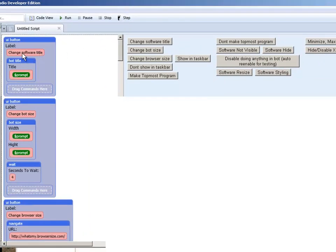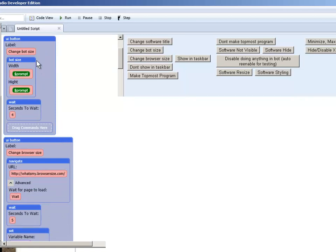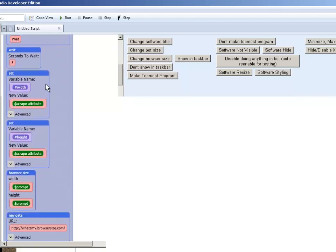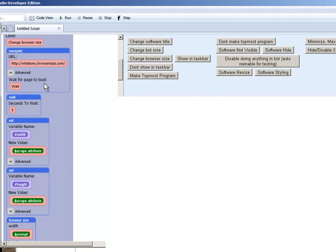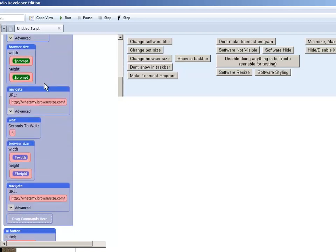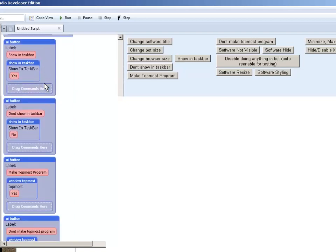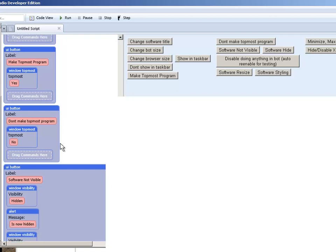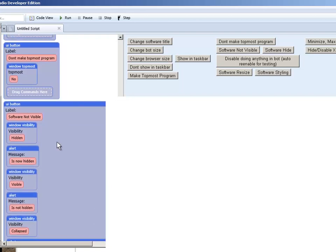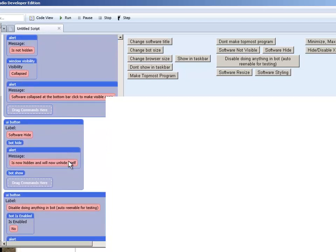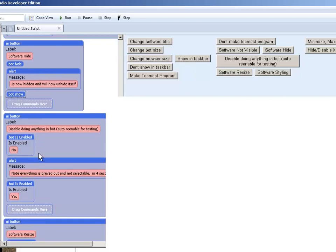And here's the change software title. As you see I just used a prompt. Change bot size. Change browser size. And we see that I just went and navigated to the website. Allowed me to change the browser size. Show in task bar. Yes or no. Make the top most program. Yes or no. Software visible. You can make it hidden, visible, or collapsed.